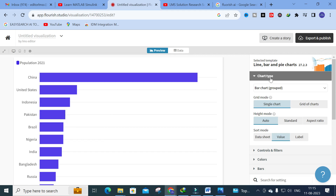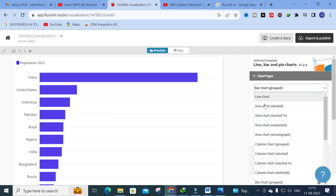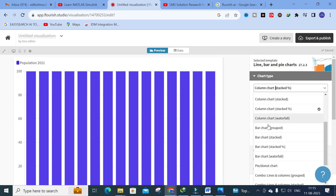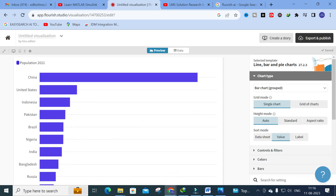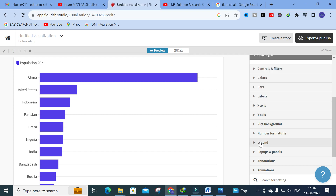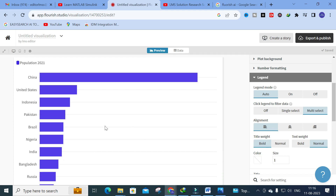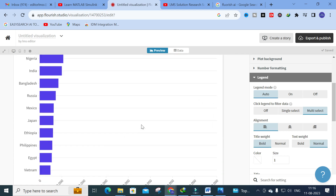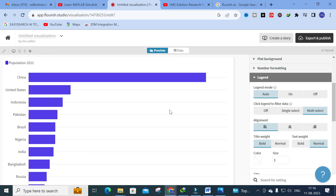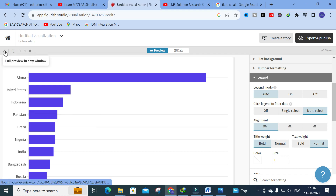You can also change the chart type using the chart type selector, where you'll find line chart, area chart, column chart, and bar chart options. Clicking 'Column Chart' or 'Bar Chart Group' changes the view instantly. You can also edit the x-axis, y-axis, plot background, and legend — customizing whatever you want in the graph.